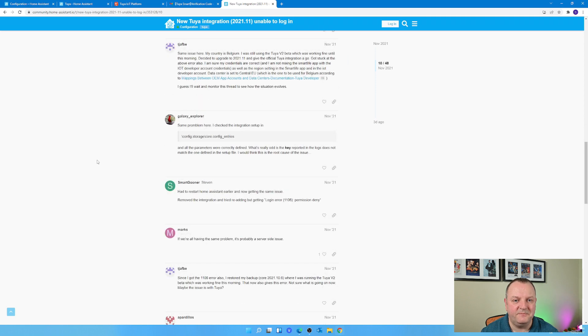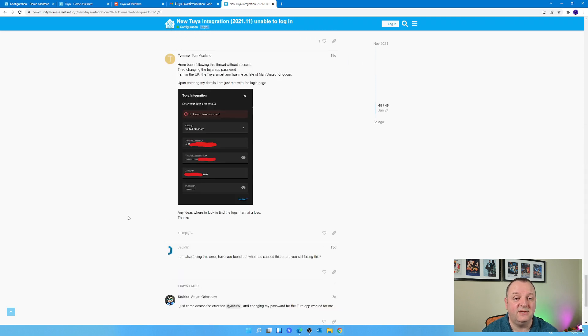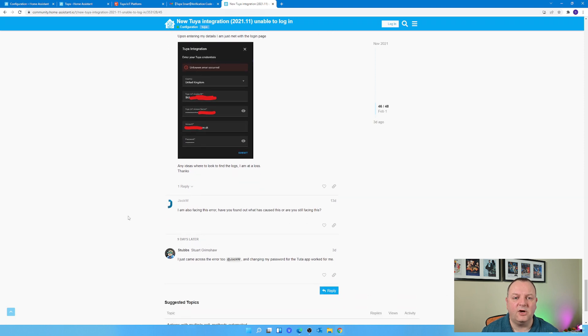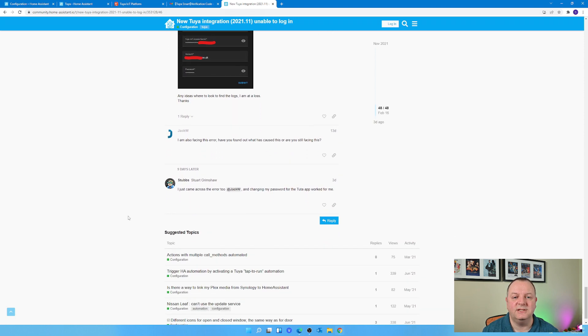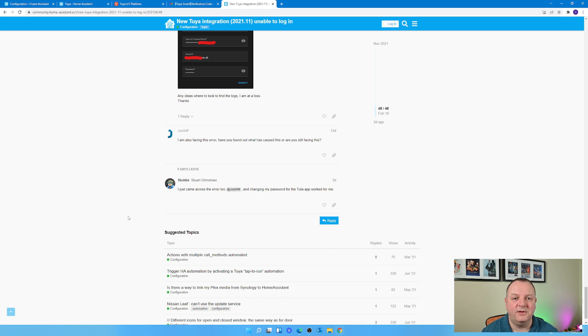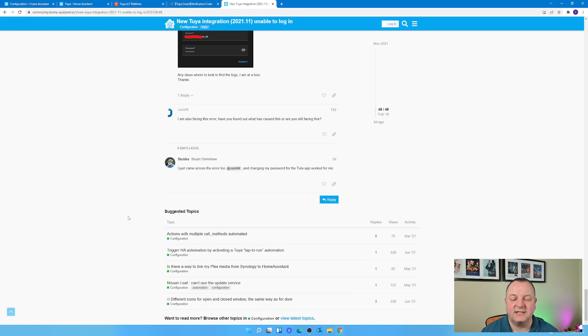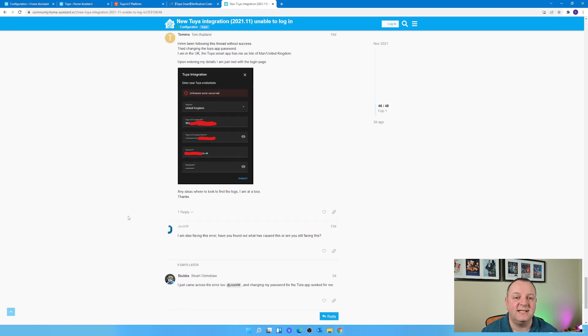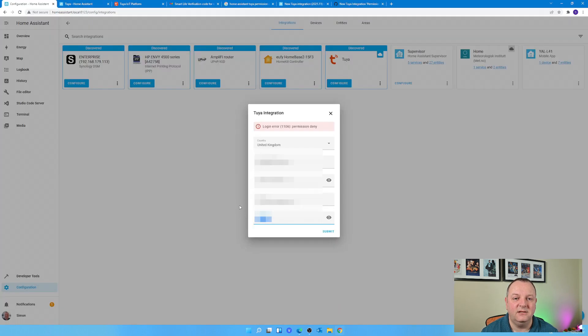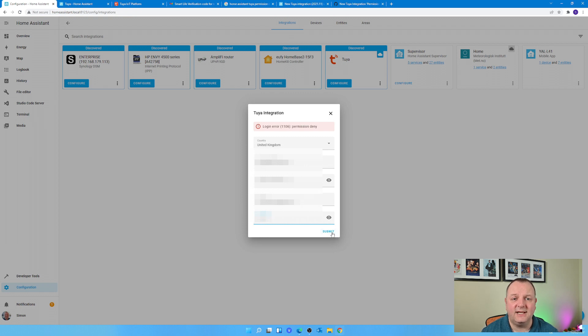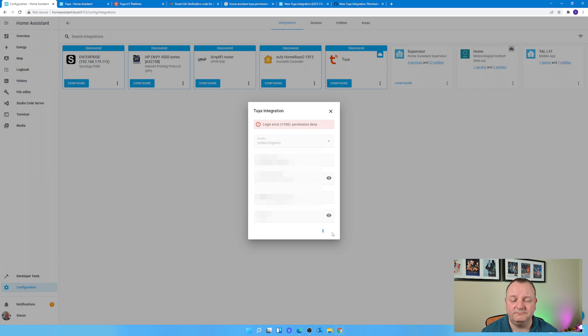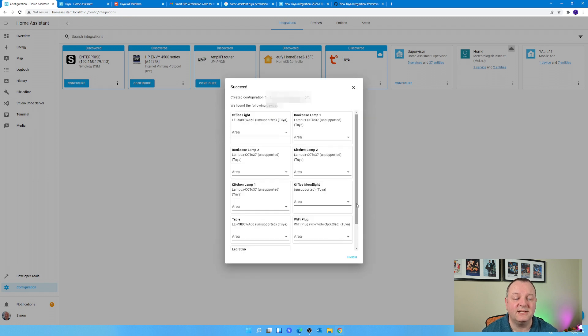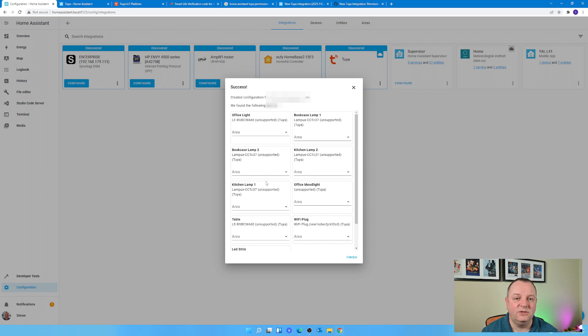There's pages and pages and pages of people with similar problems. It would seem that after a certain version of Home Assistant, this started not working for them. Various other comments about some changes that Tuya have made themselves. But right at the very very bottom of the thread in the forum was something that was actually working for people, and that was to reset the password in your Smart Life app. So that's what I did - I changed the password, got the whole notification come through, put in the new password in Home Assistant, finished off the setup.